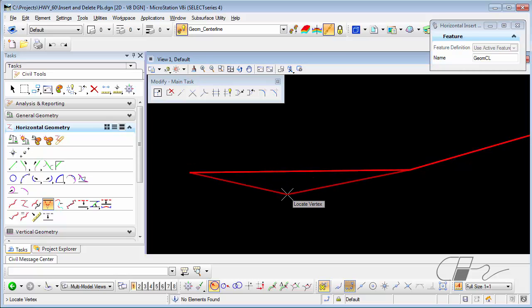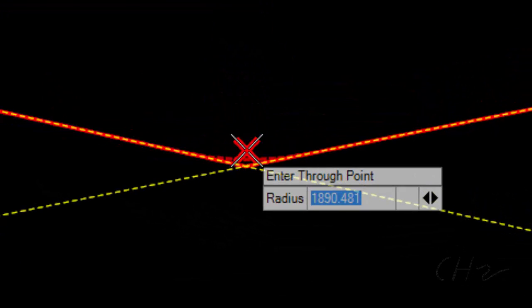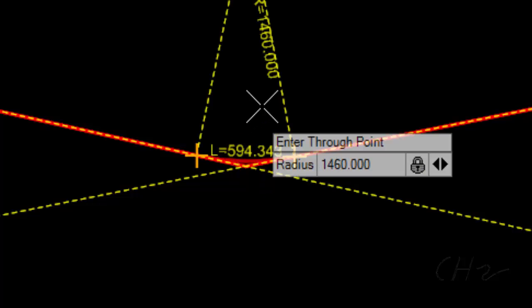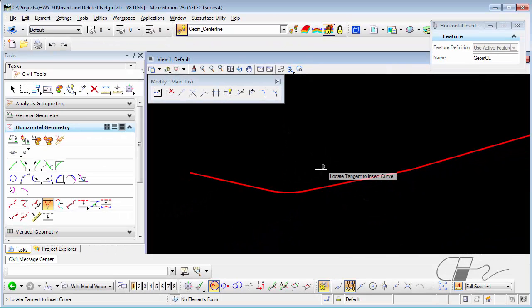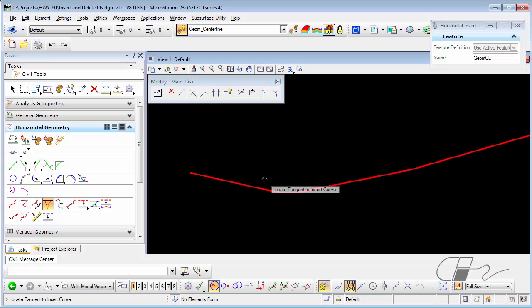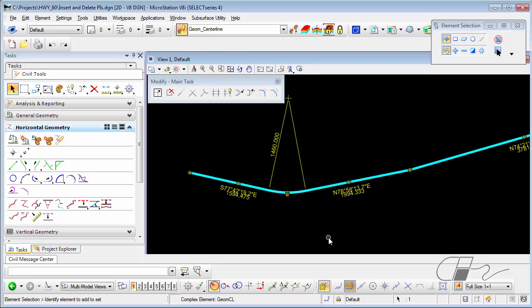This time, after giving it the location for the PI, I can type in a radius, accept, and it will insert the radius as part of the alignment.